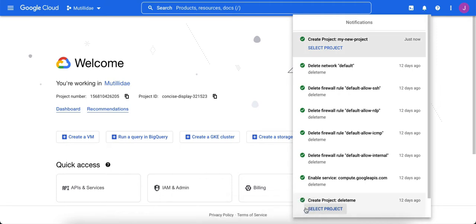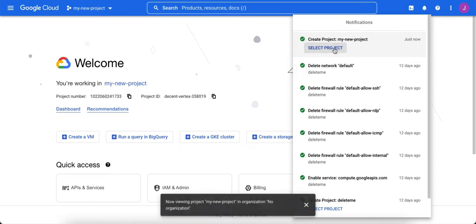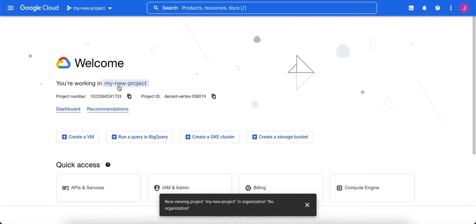Once it's done, you can click on select project either right here under the my new project, or you can use the down arrow again. We're going to click on select project, and that's going to switch the default screen here to working in the new project — in my case, it was called my new project.